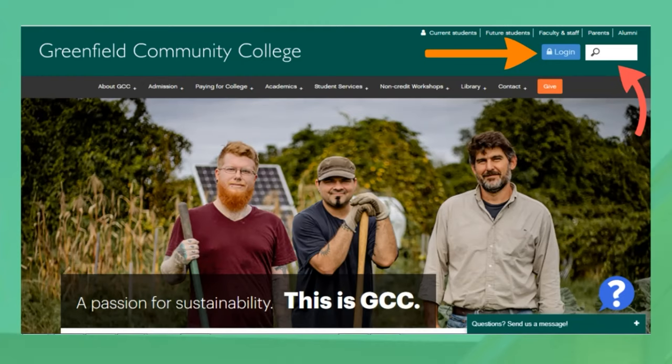The way you can access your email, but also myGCC and Moodle, is through this login button on the main GCC page. Also, if you're looking for something at GCC, do not be afraid of the search bar. I use that to find things all the time and I know other staff and students do too.